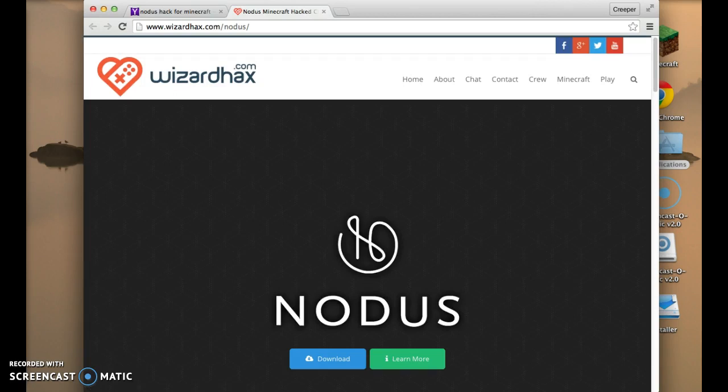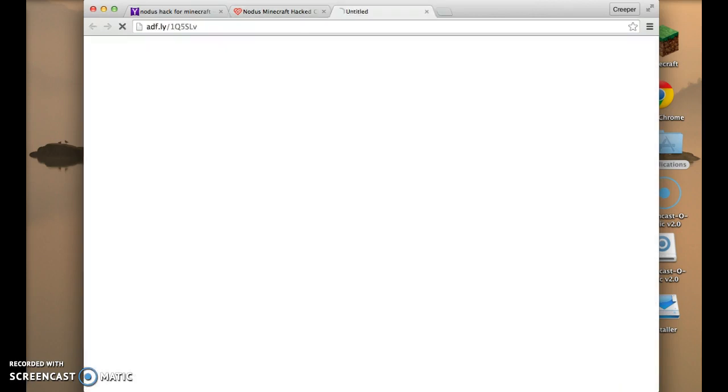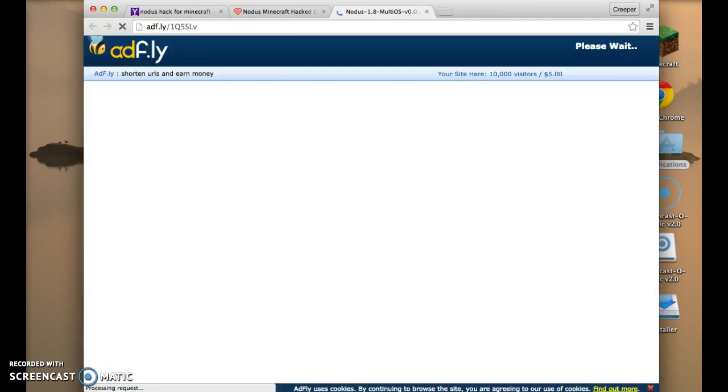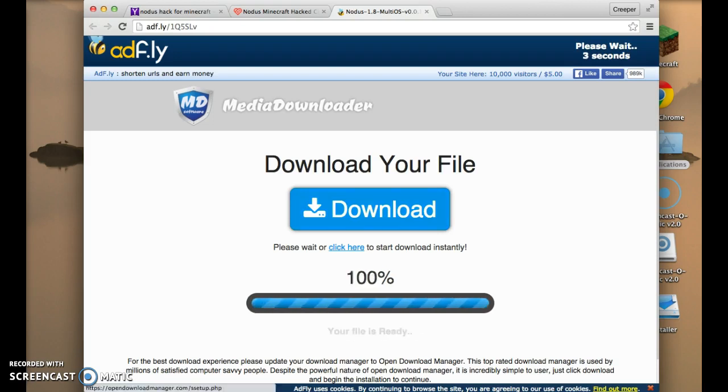It will bring you to wizardhacks.com. You're going to press download, you're going to press download current build. Wait for it to load. Ad.fly, wait five seconds. Don't press download your file. It doesn't work. It's for another thing, it's not for the hack that you want.